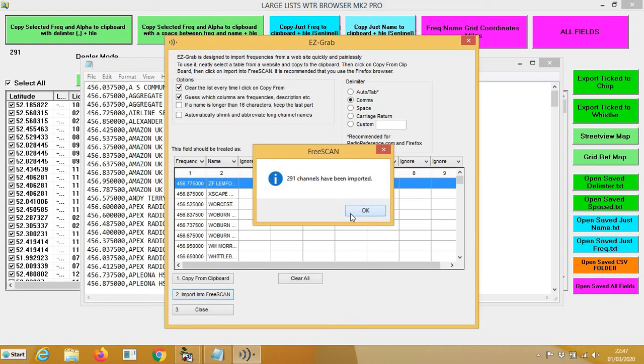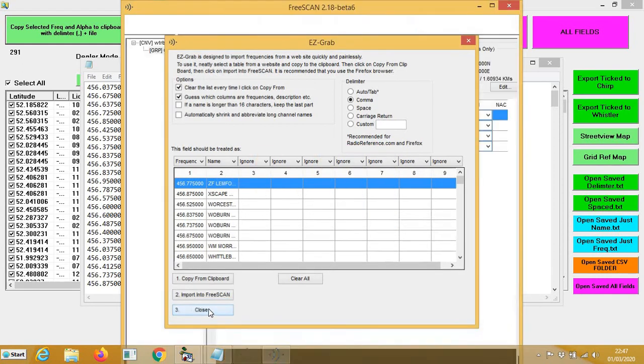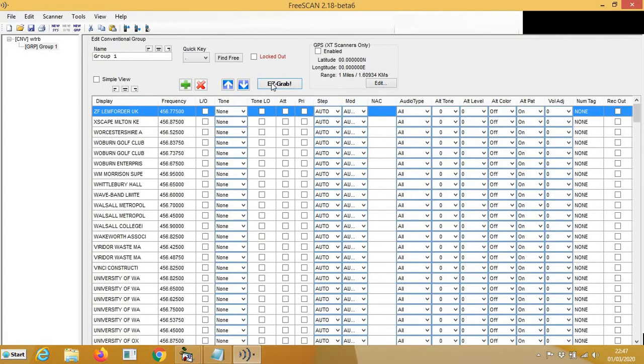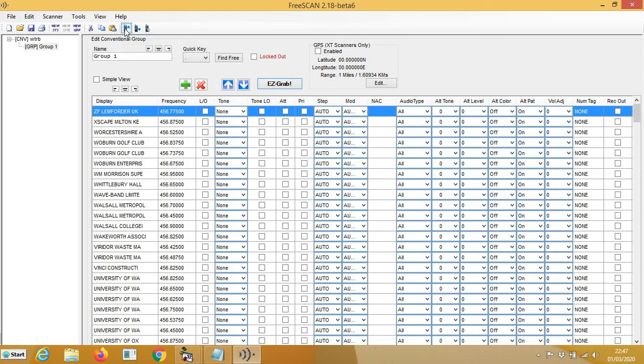And there you have it, simple as that. And then you just write to your scanner and that's it, upload to scanner. Now all those will scan and you can change anything you want in here. This is default so everything will be activated.